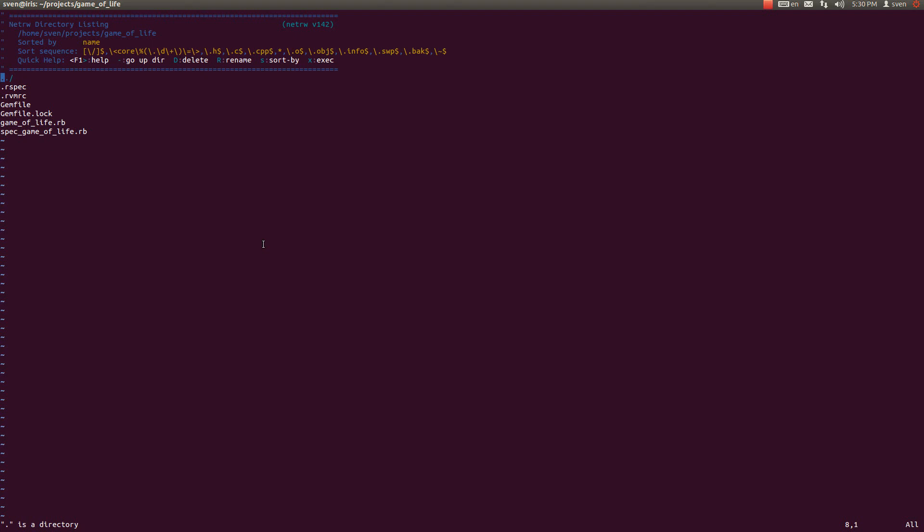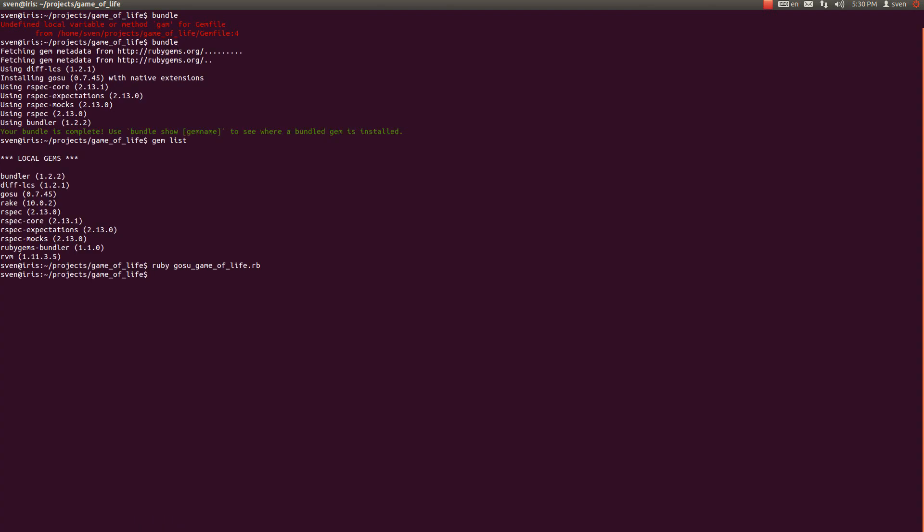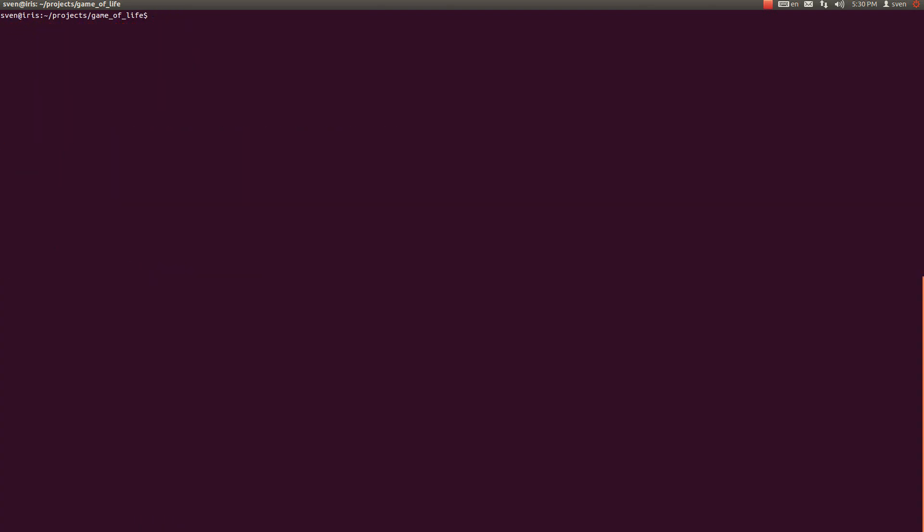So what you have to do to get Gosu installed is just go to your gem file here, write gem gosu and just run bundle to install it. I have already installed it so I won't do that right now because it takes some time and it's dead time when you're doing tutorials, so I have skipped that process.